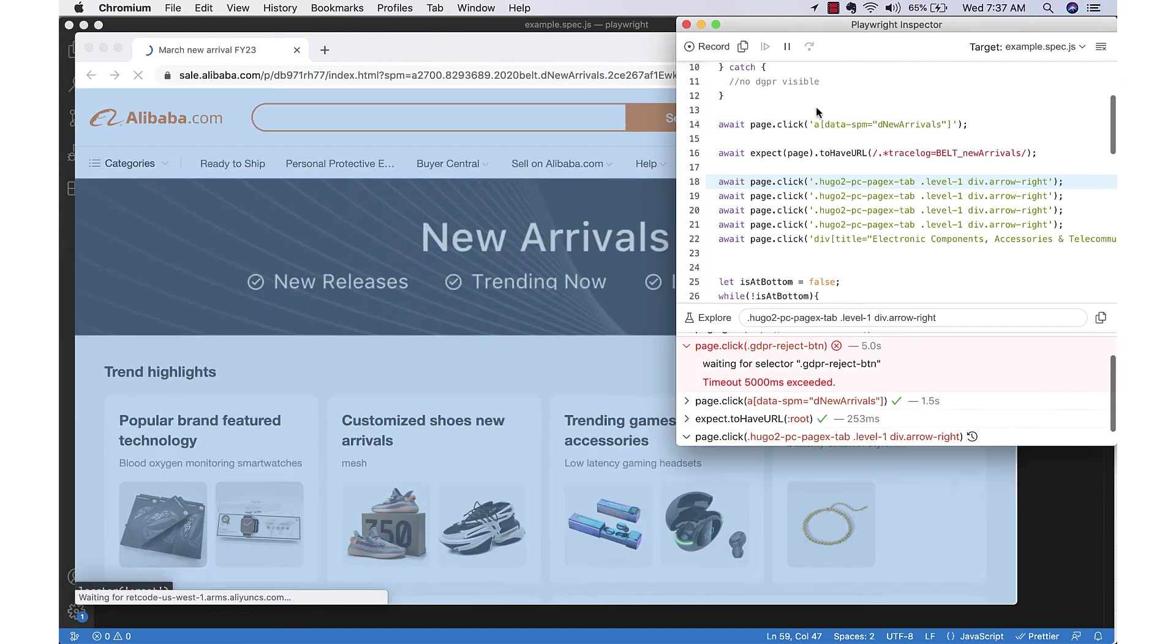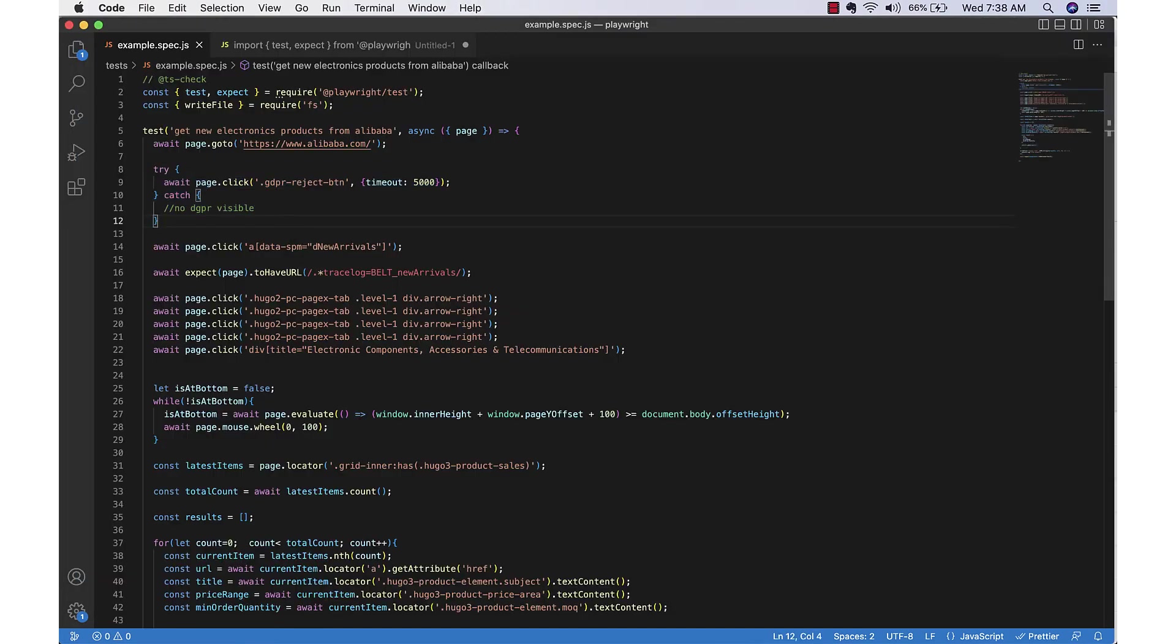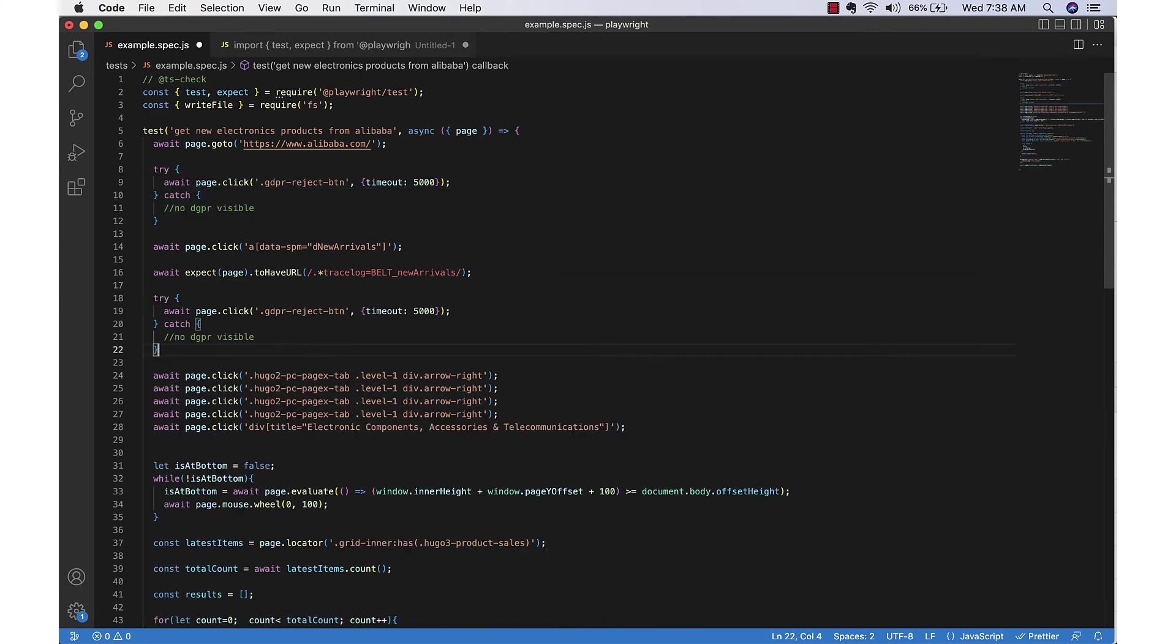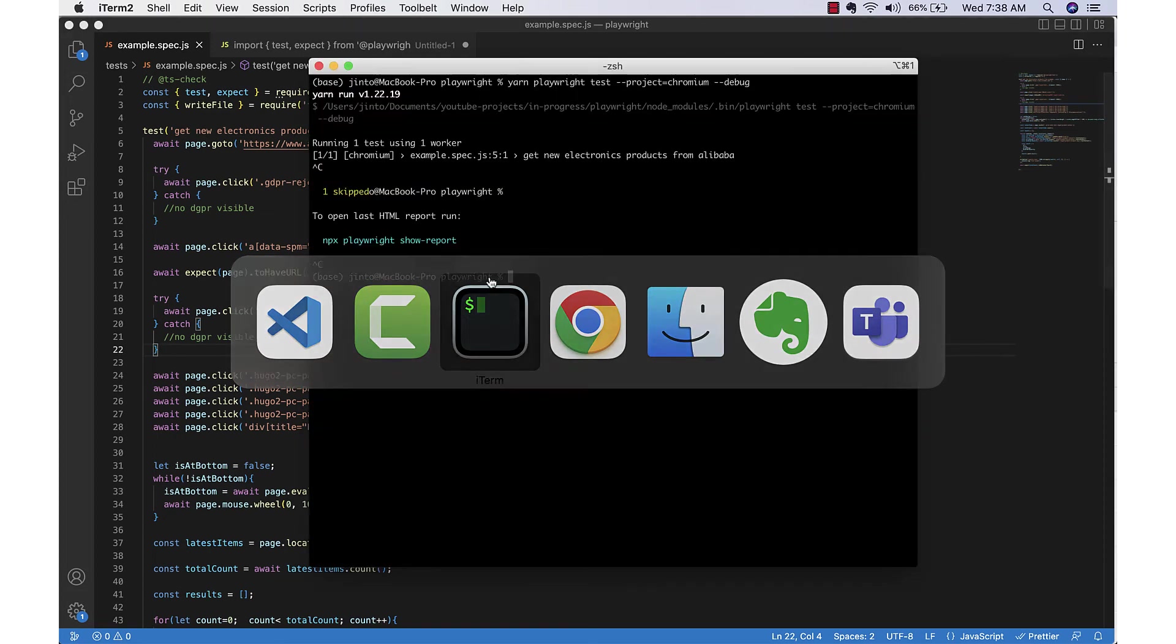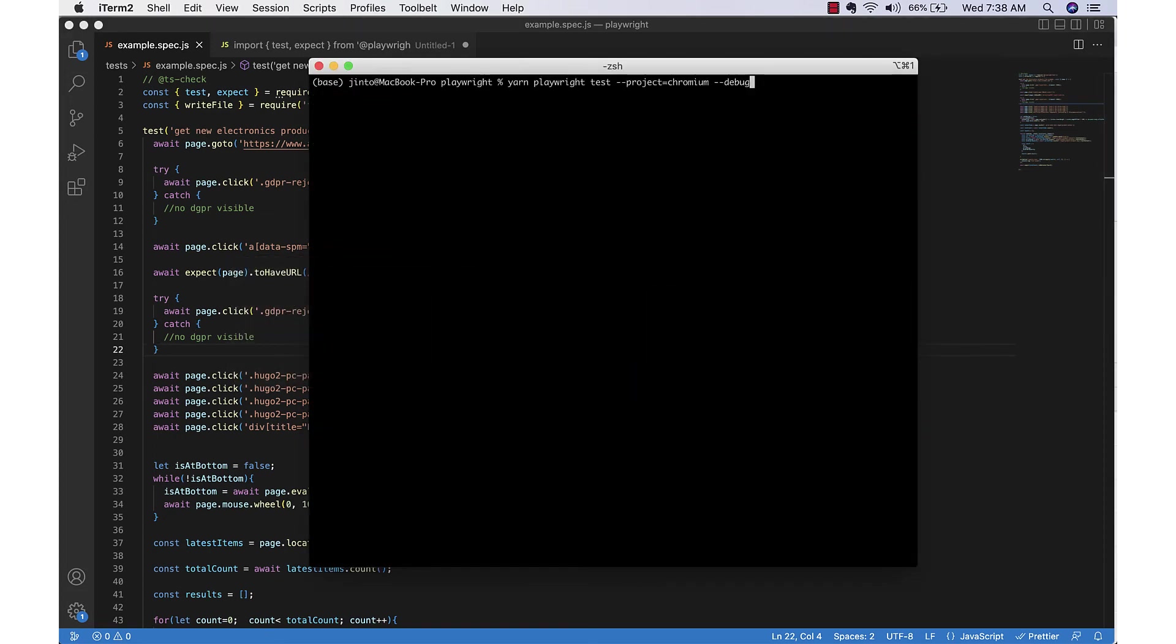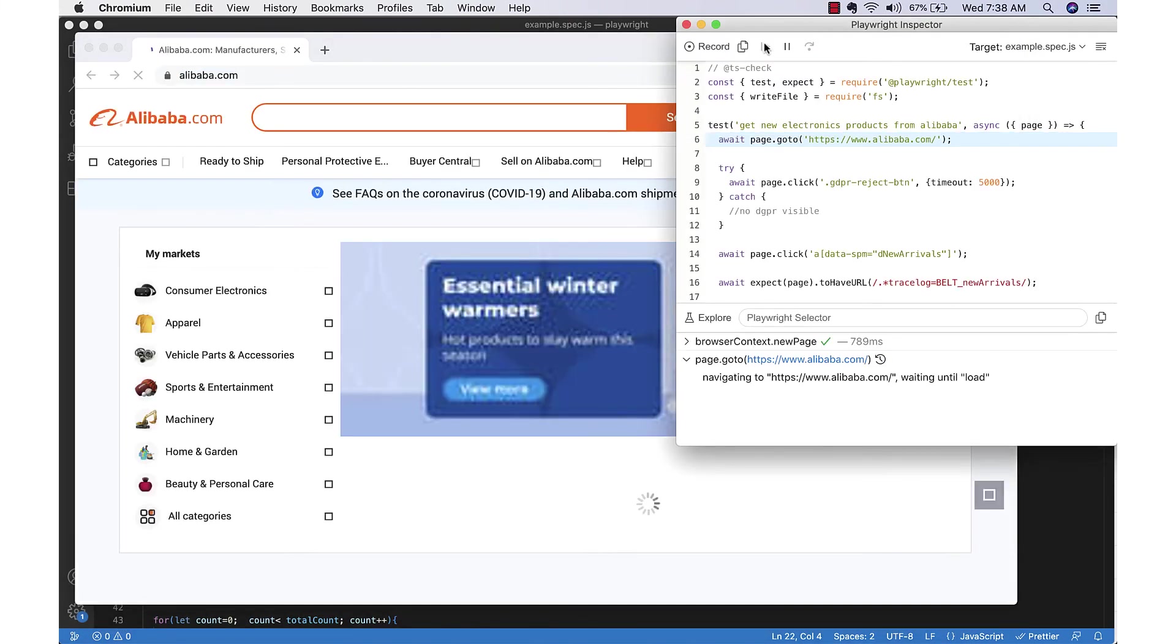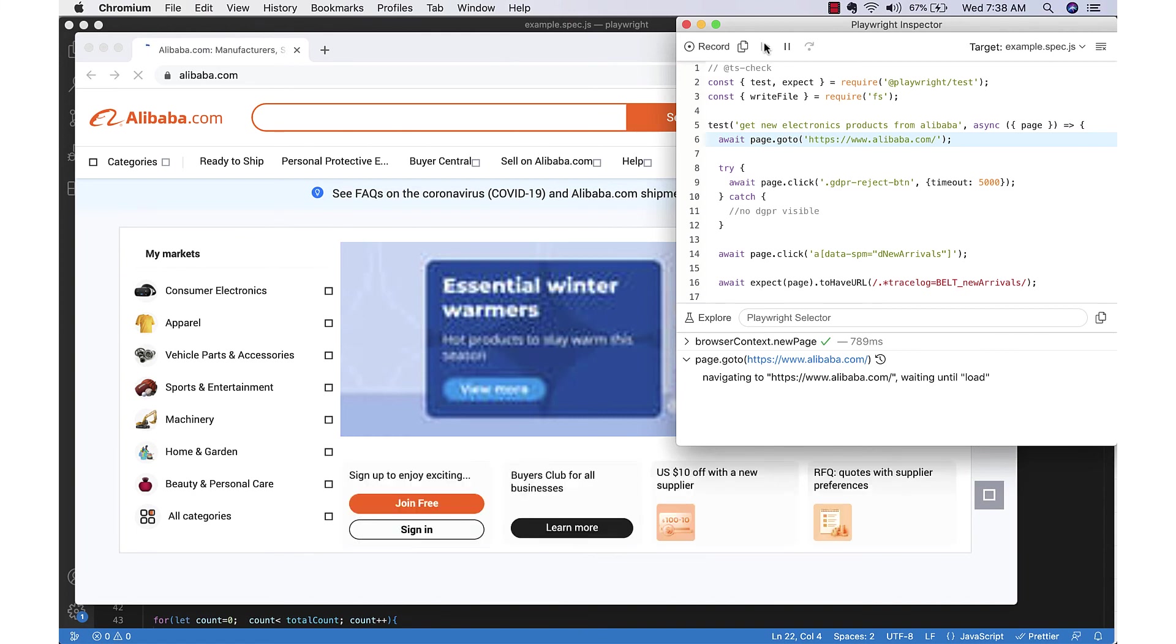Page clicked on the new arrivals, but now we got again the cookie consent pop-up. We'll just do the same thing again in the new page. Now let's run it again - it's opening alibaba.com.